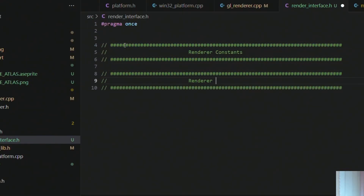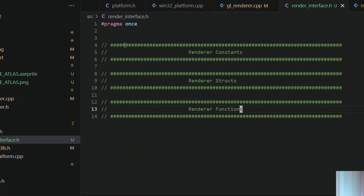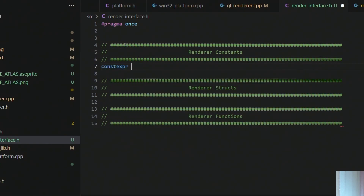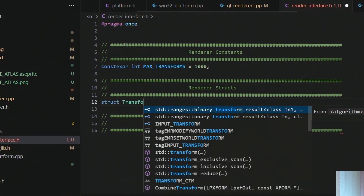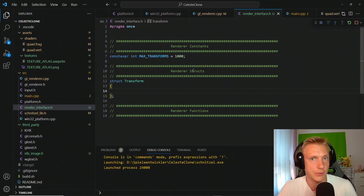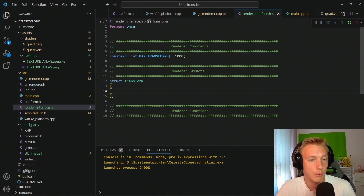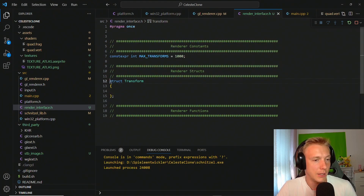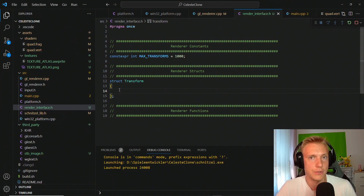We need constants, structs, and functions. First, we want to define how many transforms we have — these are going to be the maximum amount of quads that we can draw to the screen. For now we're going to set this to a thousand, and then in order to define the transform we want to introduce vector twos.